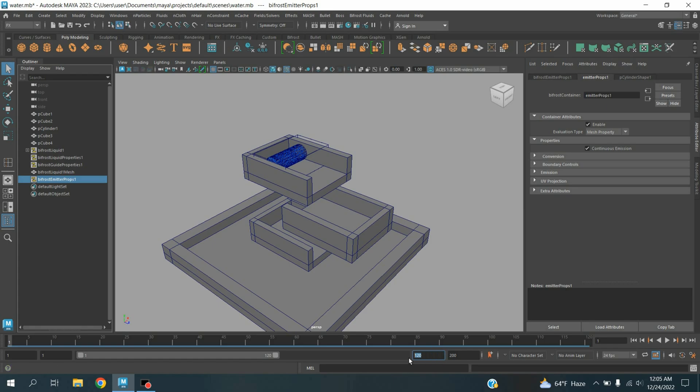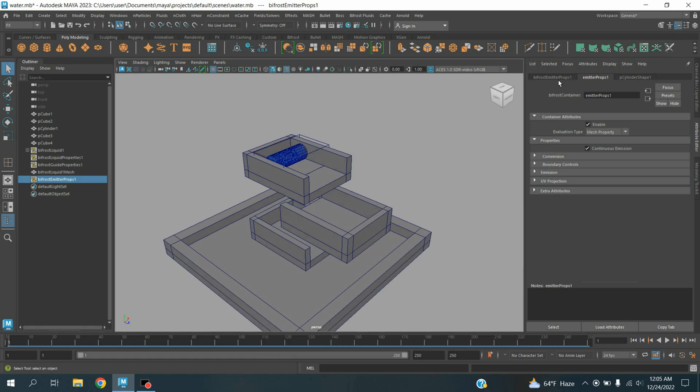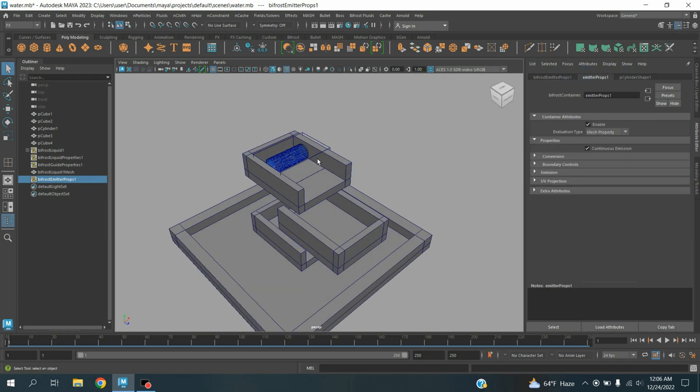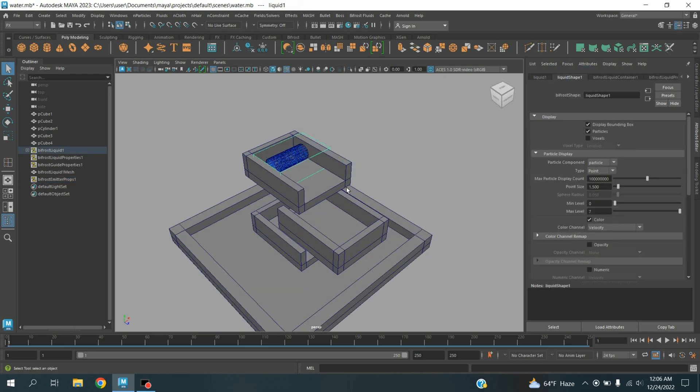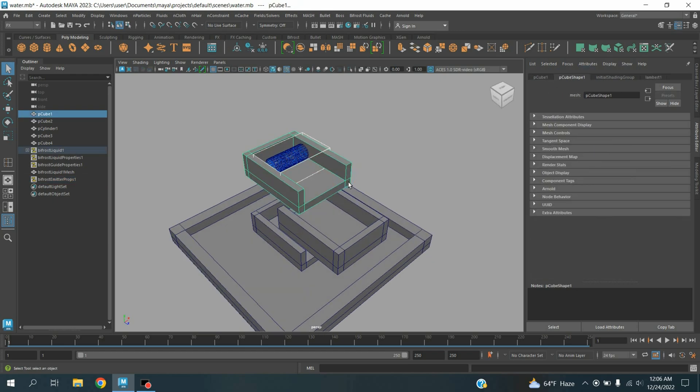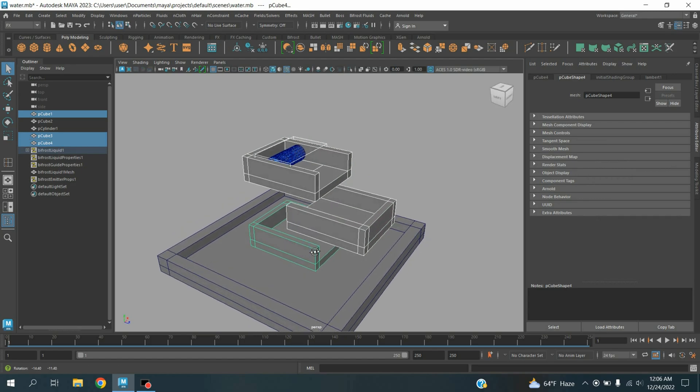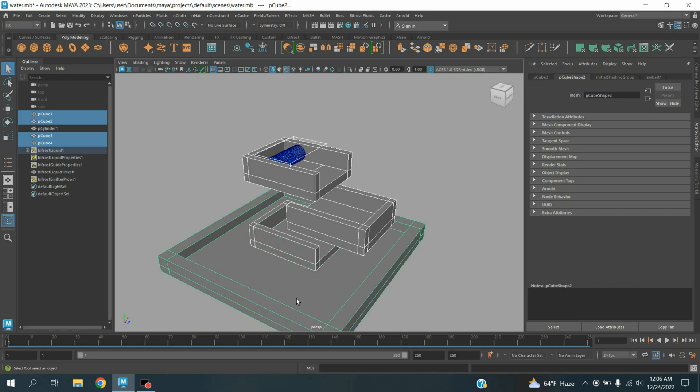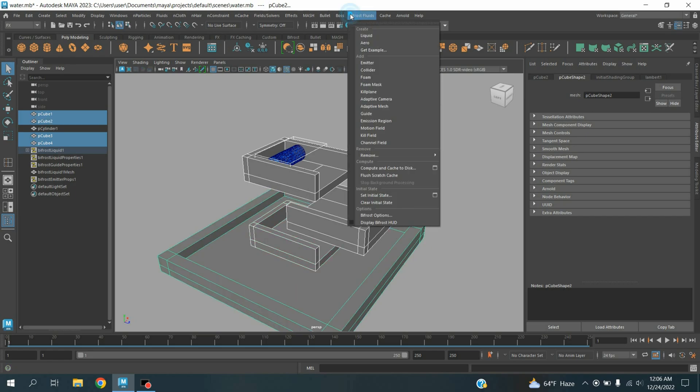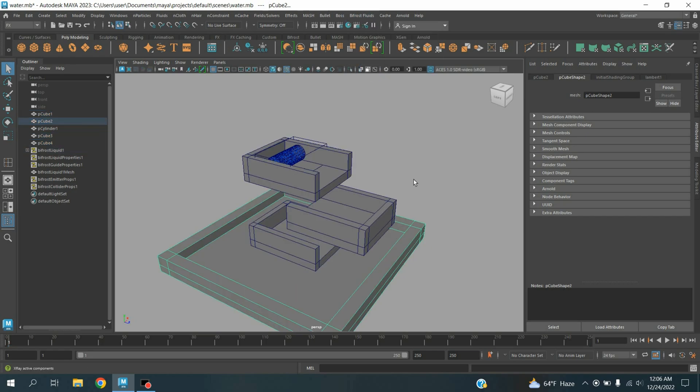Increase the frame to 250. First select the liquid, shift select this one, this one, and also this one, and finally this one. Go to Bifrost fluid, click collider.